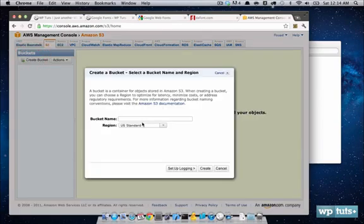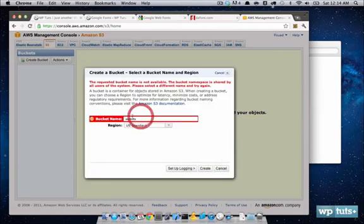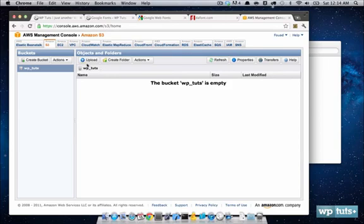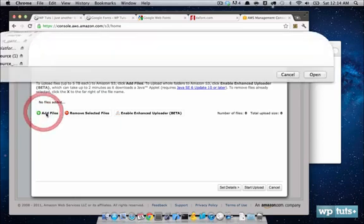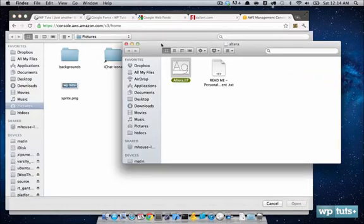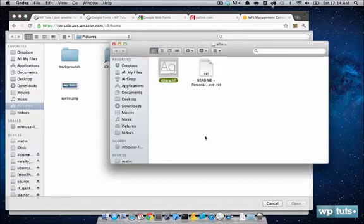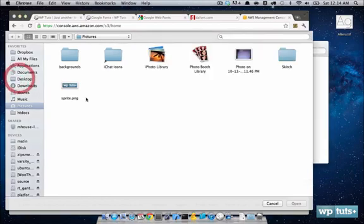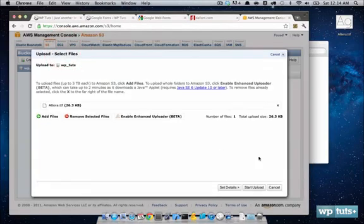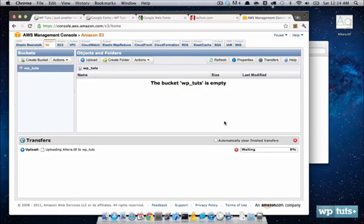Make a new bucket. Let's call this WPTuts. Create. Let's put an underscore in there. Go ahead and upload. Let's upload our file over here. Put this one on the desktop so that we can get it easily. Going to start the upload.